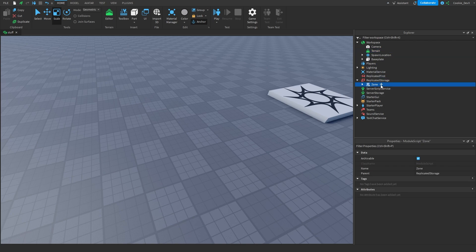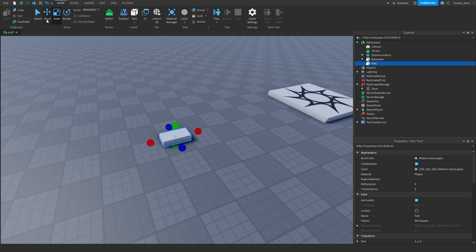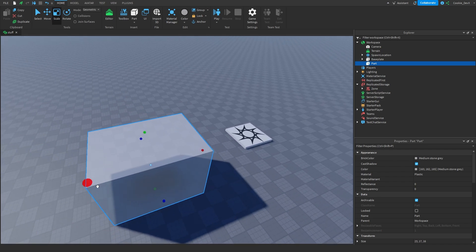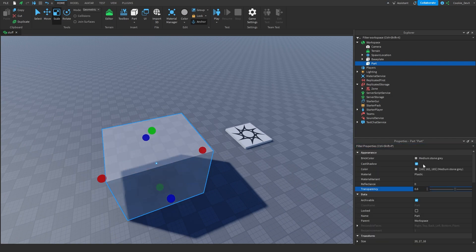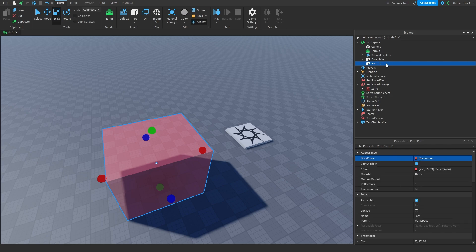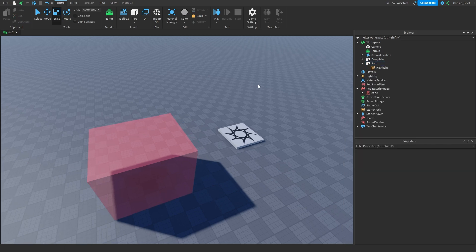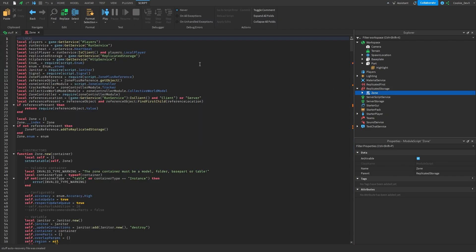Now it's time to get started with a couple of basics. I'm going to create a part here and just make it a container. We're going to make a basic box, then I'm going to anchor it and set CanCollide to False so people can walk through it. I'm going to set the transparency and make it a nice, distinguishable color, and add a highlight onto it.